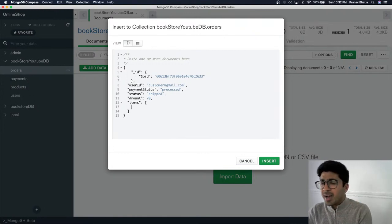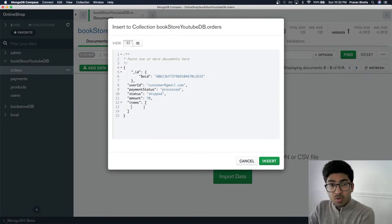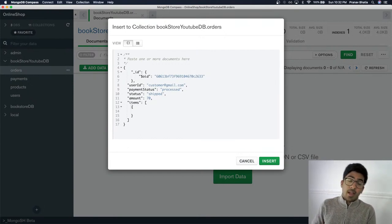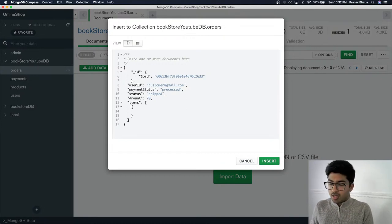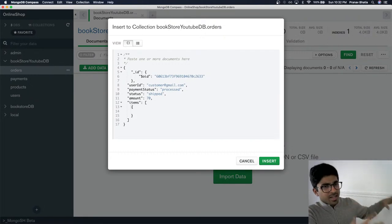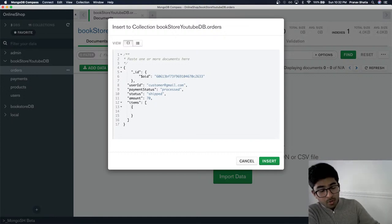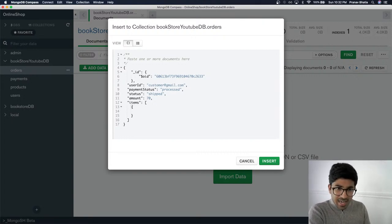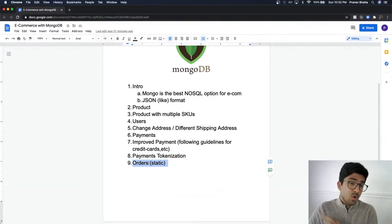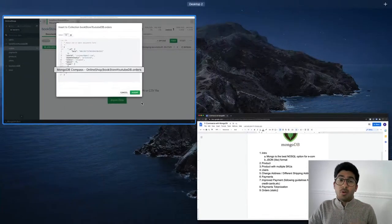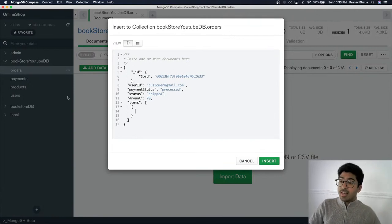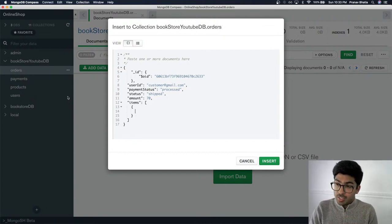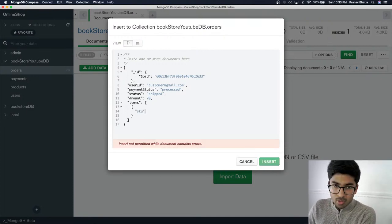Using dynamic product references in orders is a horrible idea. If the product no longer exists a year later and the user views their order, the link would be broken. Even worse, if the price has changed — say Harry Potter goes from $30 to $10 — you don't want the historical order to reflect the new price. Orders must be static.